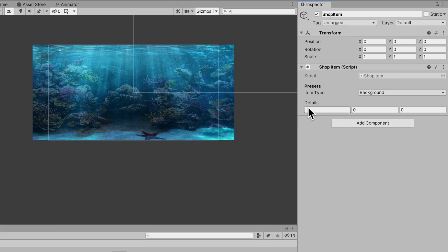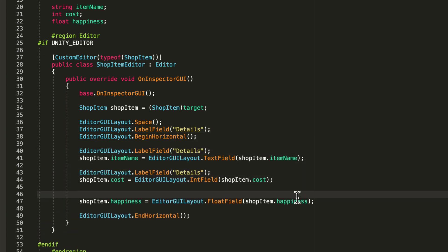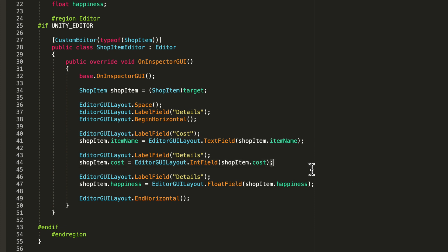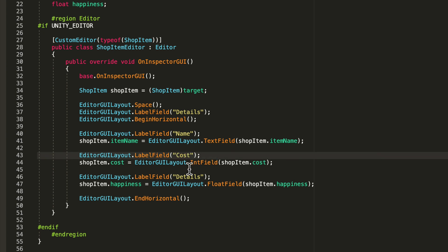If we go into Unity, just like that we got all these details. I wish I knew this sooner - many times I wanted a cleaner inspector and to serialize three things on one line. Since this is a background I'll call it Carl, cost 100, happiness 2.5. Now we can put a label before each variable - drop LabelFields inside the horizontal layout group. Label for name, cost, and happiness.